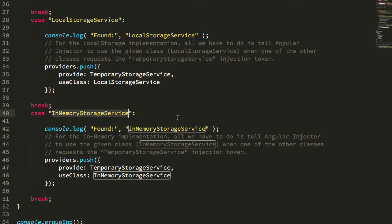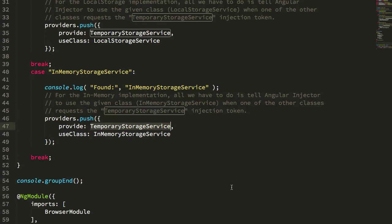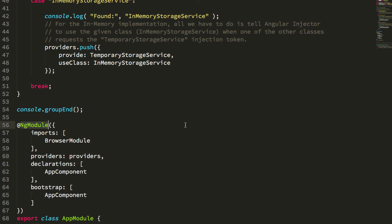Or in the case of the in-memory storage, I'm using the in-memory storage service as the dependency injection token. And then I'm just using this to define my providers within my NG module decorator.